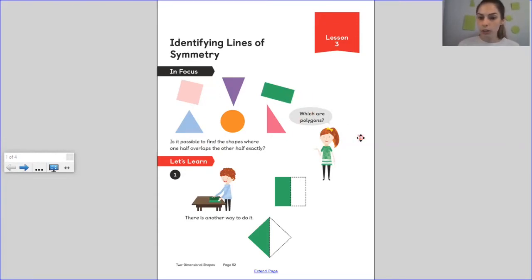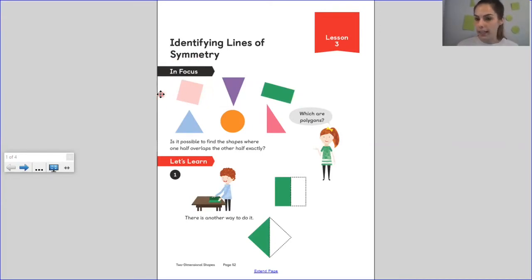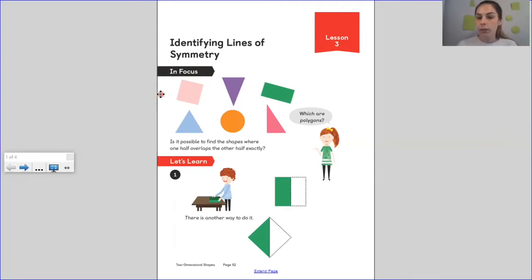Can you say polygons? Now looking at these polygons, I wonder if we can find the shapes where one half will overlap the other half exactly. What that would look like — I've got some shapes on my wall here to show you and I'm going to find the square.